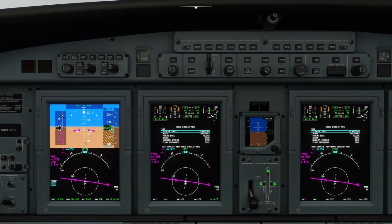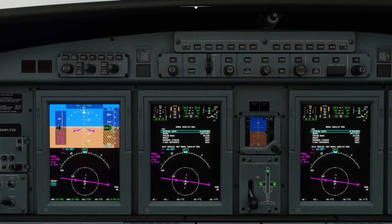The left side is your speed tape, which will display your indicated airspeed. The right side is your altitude tape, which will show your altitude from sea level based on your barometric pressure. This little indicator is your vertical speed indicator, showing climb and descent in thousands of feet per minute - one, two, or four thousand per minute. Down below is your course deviation indicator.